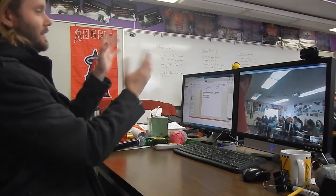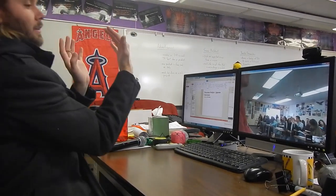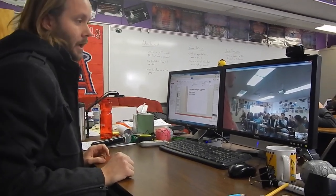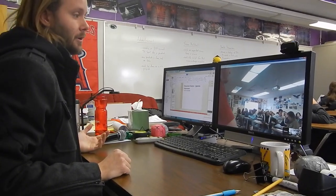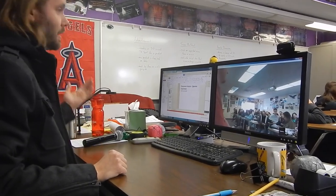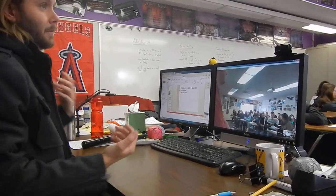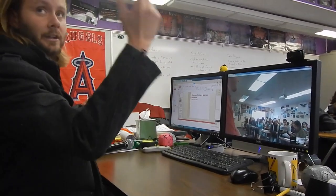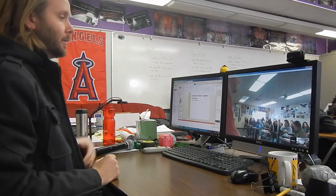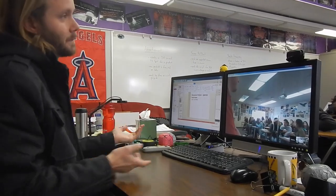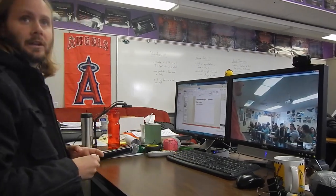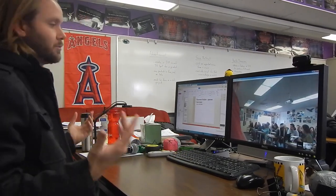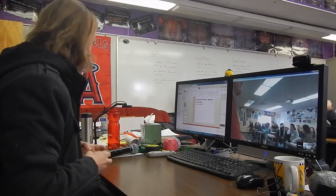He has had his computer angle kind of funky. What we'll do in the course of the period is when I talk on my mic, my class hears it and his class hears it. When he talks on his mic, my class hears it and his class hears it. So we can have the full conversation between the two classes.